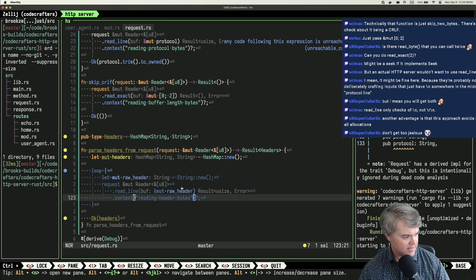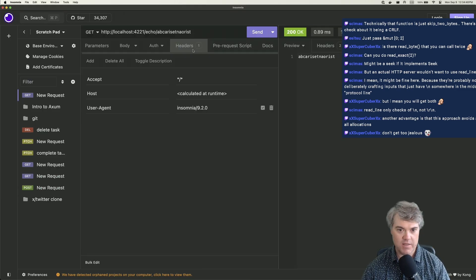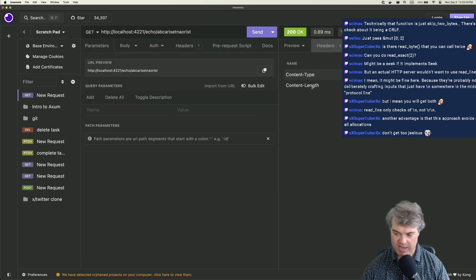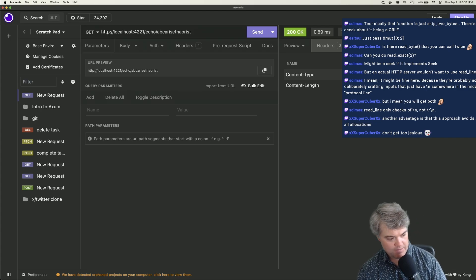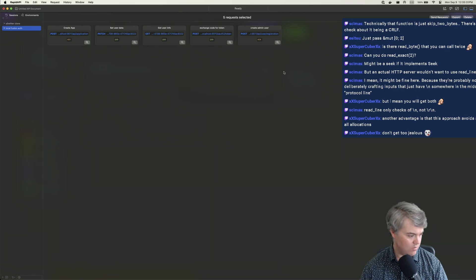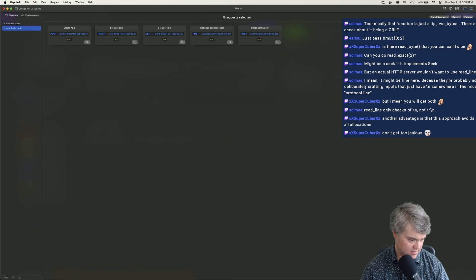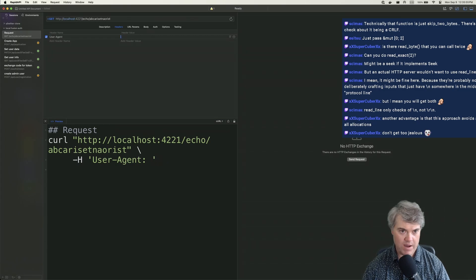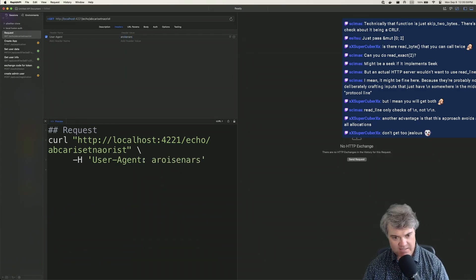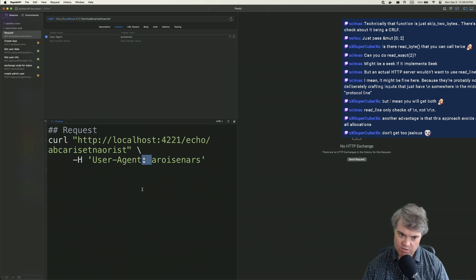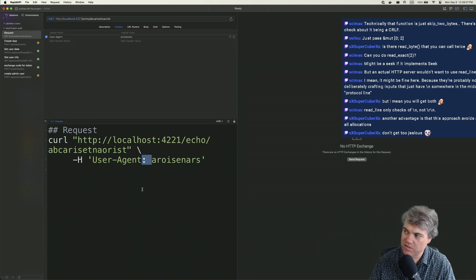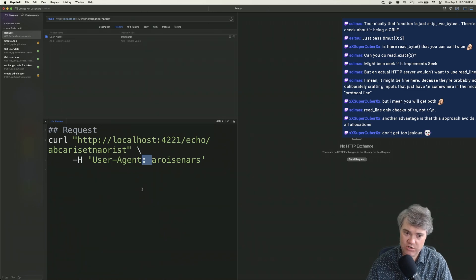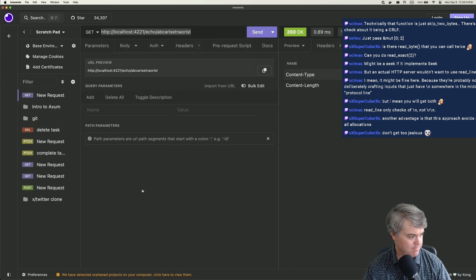I want to see what the raw request looks like. Rapid API shows me the response but not the raw request. Let's do a new request — for user-agent, Rapid API is going to set the header. If I used curl, I could potentially malform it and send without the space. Let's test it — what's the worst that could happen?